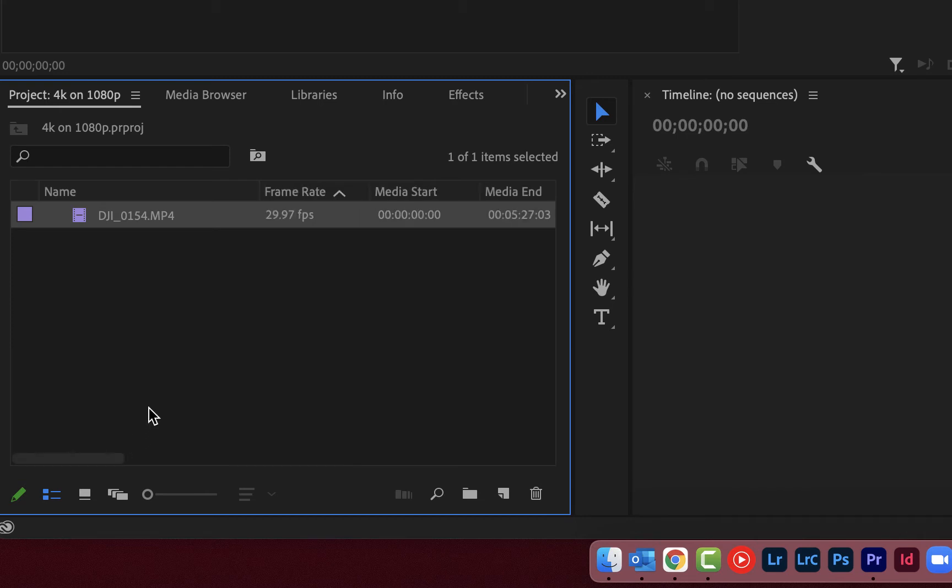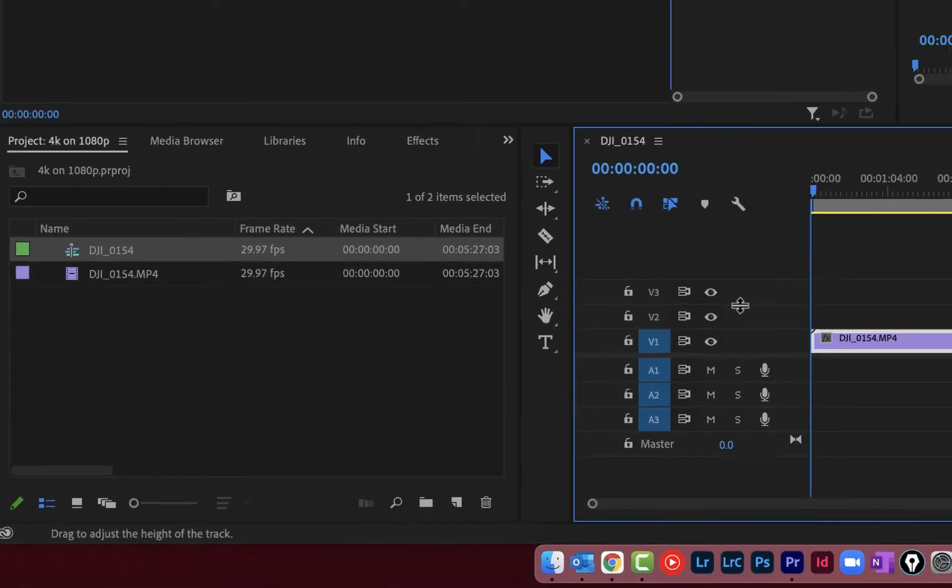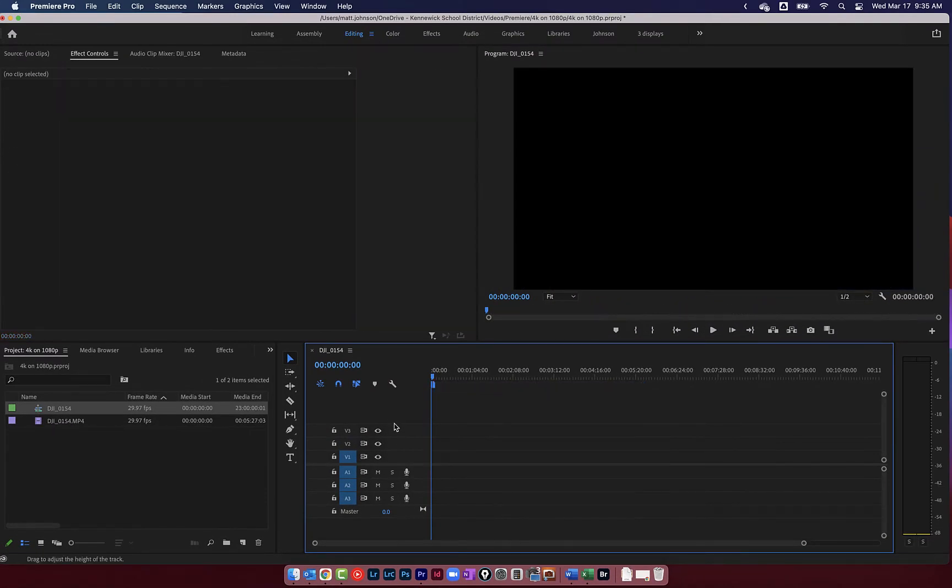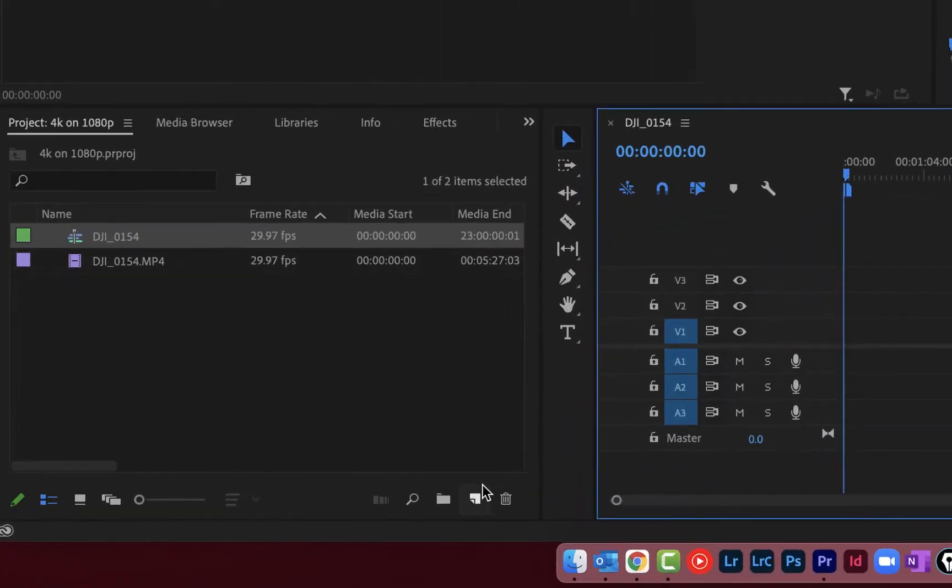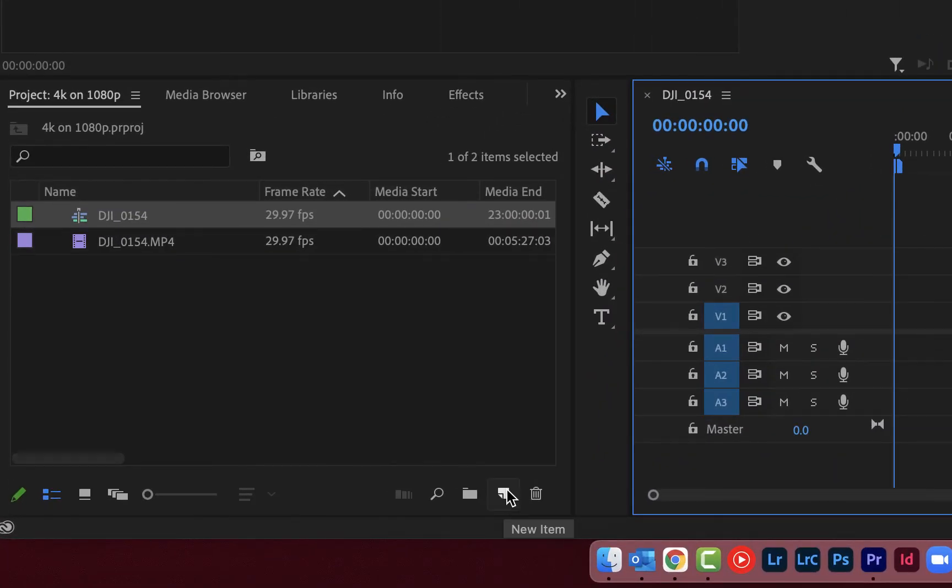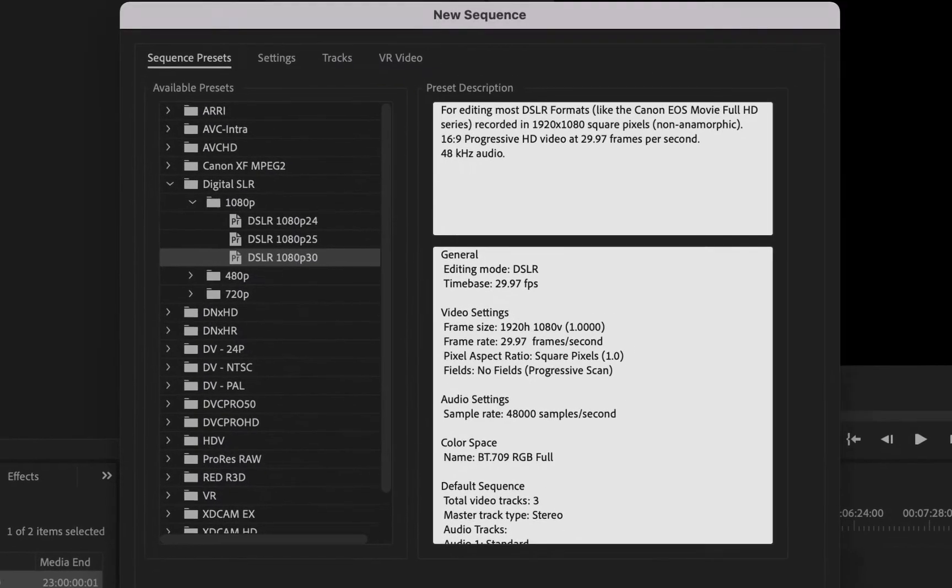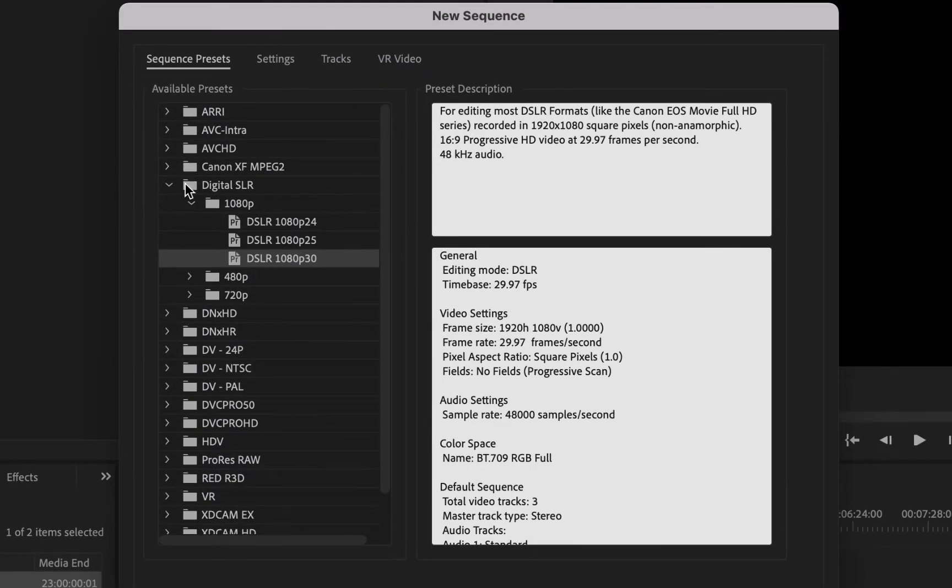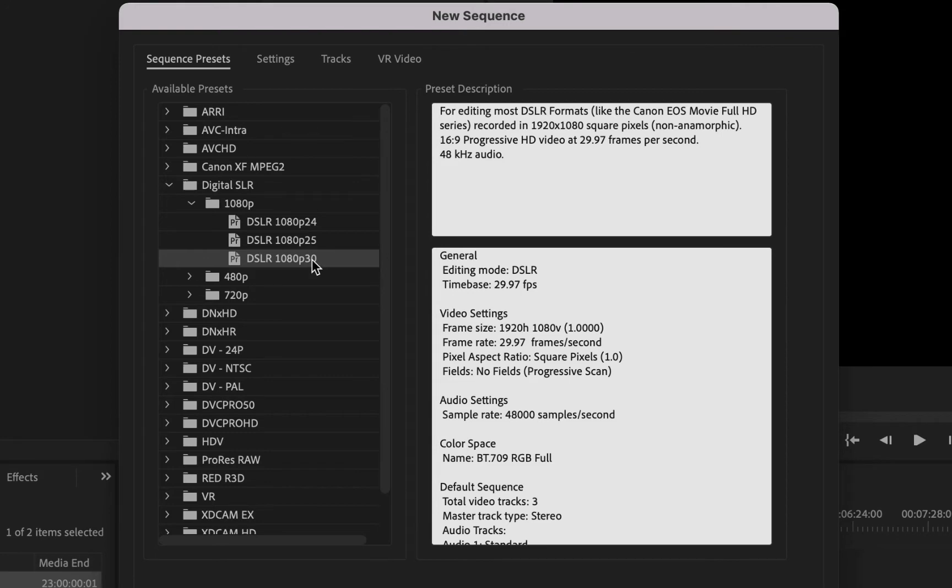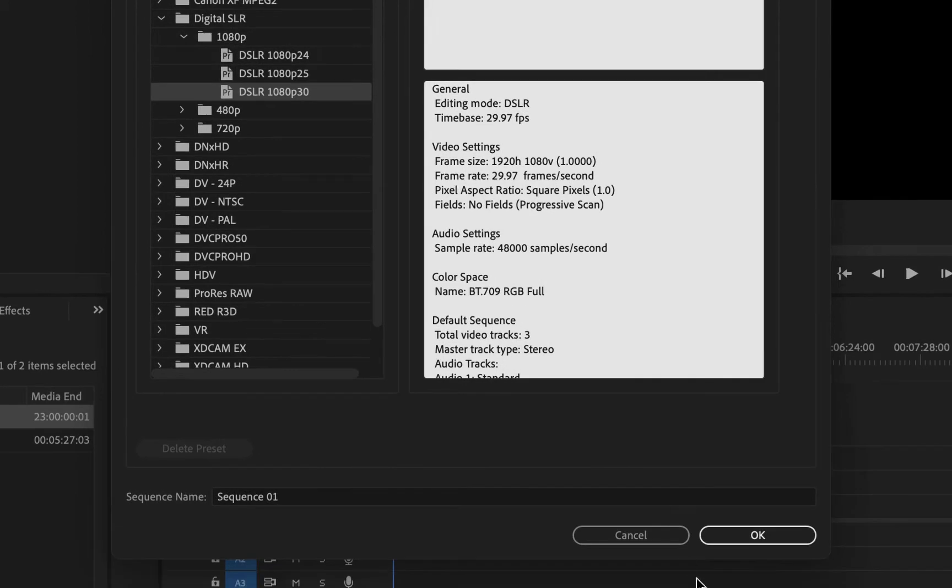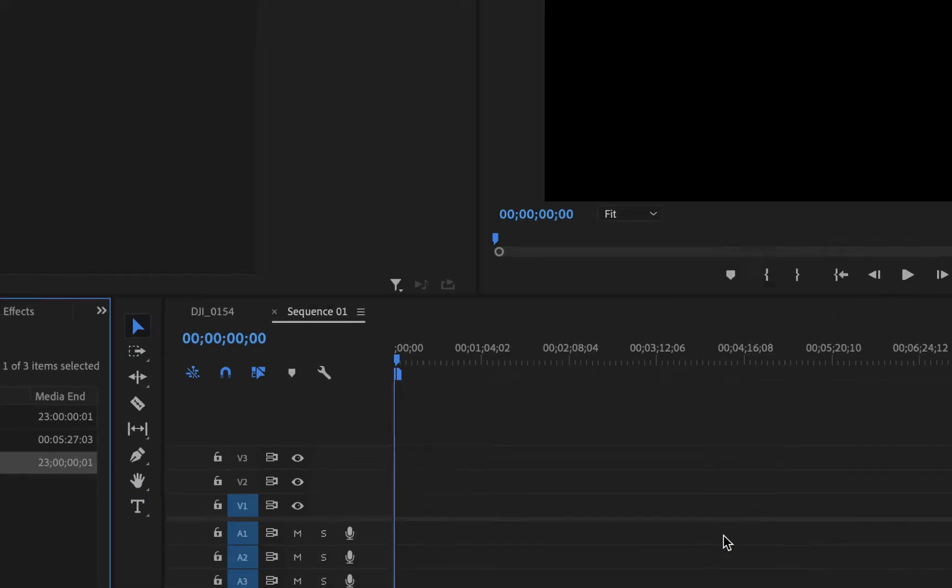But we want to edit this 4K footage on a 1080p timeline. So the problem is if I just grab this and drag it over onto the timeline, it's going to create a 4K timeline. That's not what I want. So I'm going to Command Z that. And I'm going to click down here on the new item button in my project window and create a new sequence. I'm looking for digital SLR 1080p. Because this was 30 frames per second or 29.97, I'm going to choose 1080p 30. That's going to create a 1080p 30 frame per second sequence for me. So I'm going to click OK.